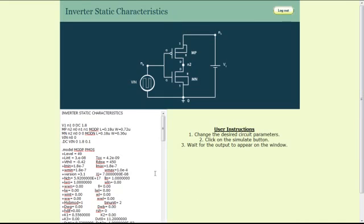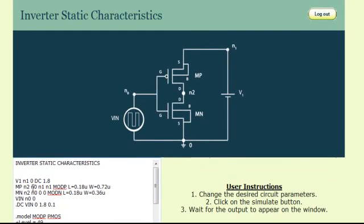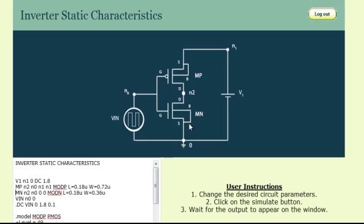Let us look at the ng-spice program code for plotting the static characteristics curve. Line 1 corresponds to a DC voltage supply of 1.8V applied between node N1 and node 0, labeled as V1. Lines 2 and 3 correspond to the definition of a PMOS device labeled as MP and an NMOS device labeled as MN.